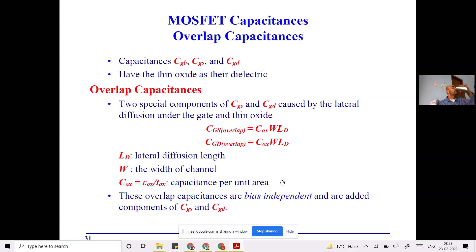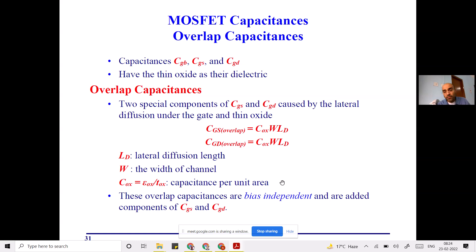Student question: What is the meaning of lumped capacitance? Answer: Lumped means concentrated. When you buy a capacitor from a market, it is a lumped capacitor — concentrated at one place. When it is distributed, like in a transmission line carrying power from one end to another, the capacitance exists between the supply line and ground spread continuously between two points. That is what a distributed capacitor means.